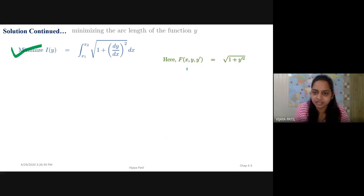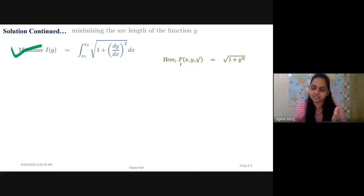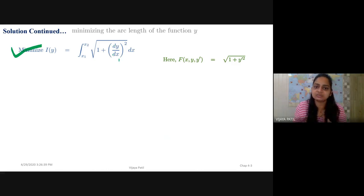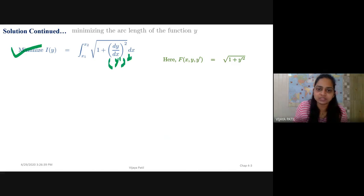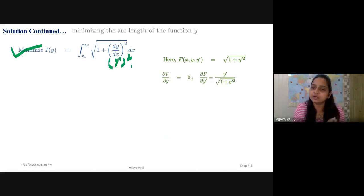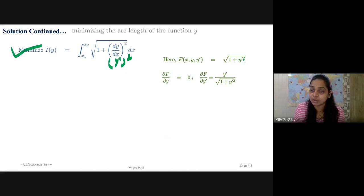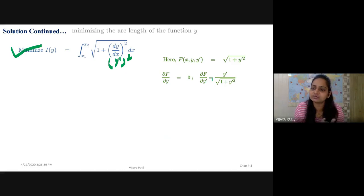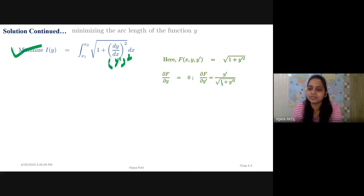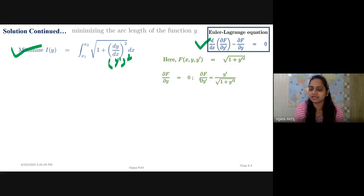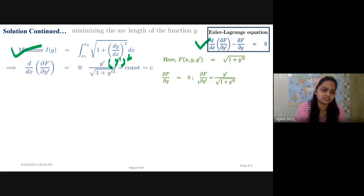What is our function here? The function f, which is a function of x, y, and y', is √(1 + y'²), where dy/dx has been replaced by y'. Now, one key observation: y is absent in this function since it is only √(1 + y'²), so ∂f/∂y = 0. Therefore, differentiating f with respect to y' gives ∂f/∂y' = y' / √(1 + y'²). This follows from the Euler-Lagrange equation.